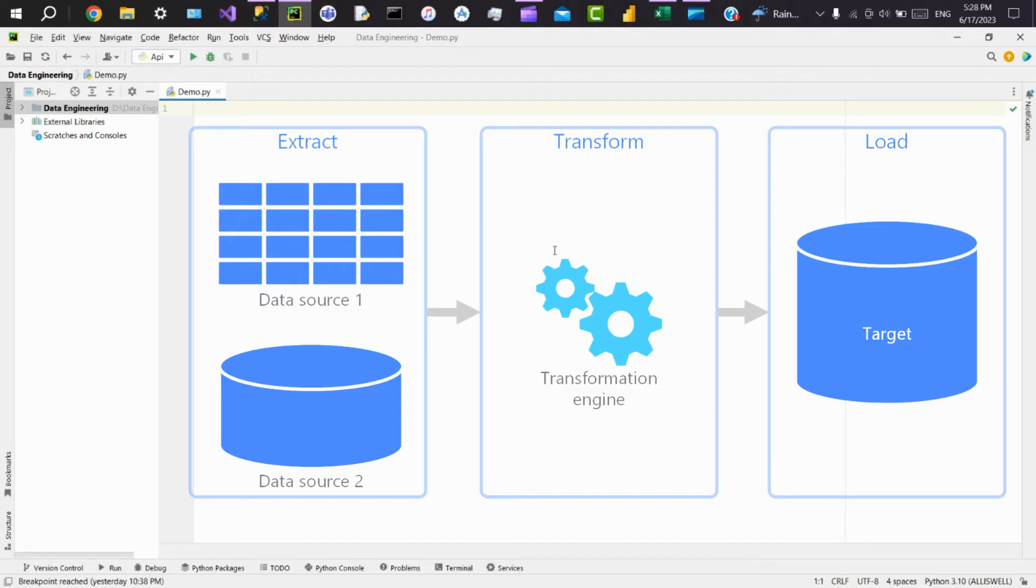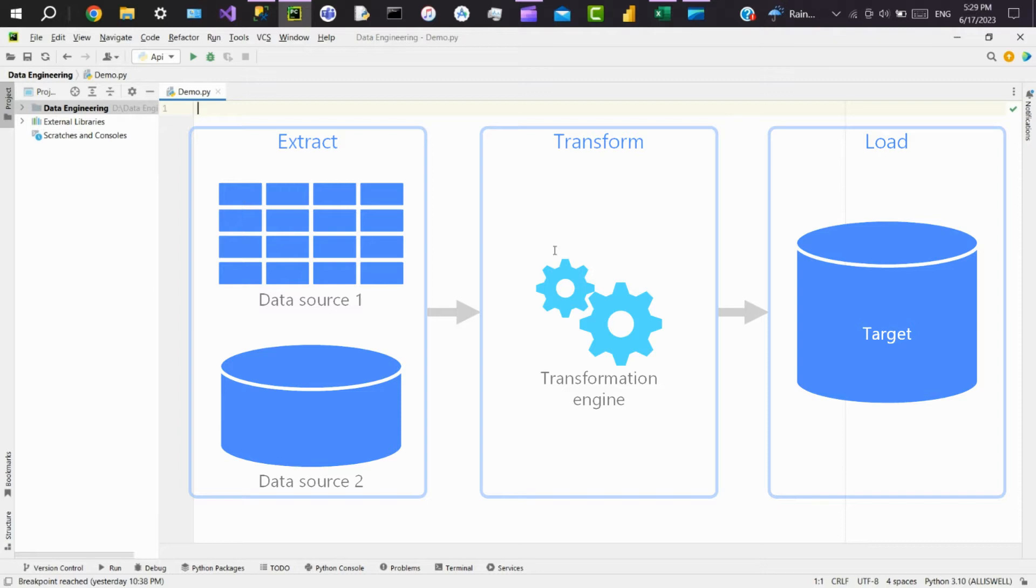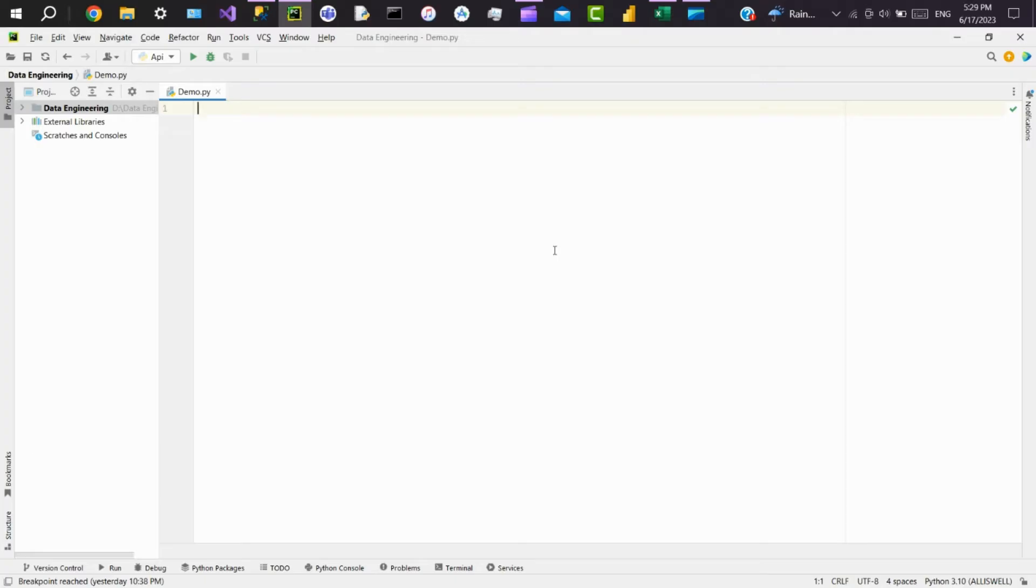Then the next step is Transform, where we transform the data according to the business requirements or logic. The third step is to Load the transformed data into a data warehouse or target system. Also, it is a must-have skill for all the data engineers out there.